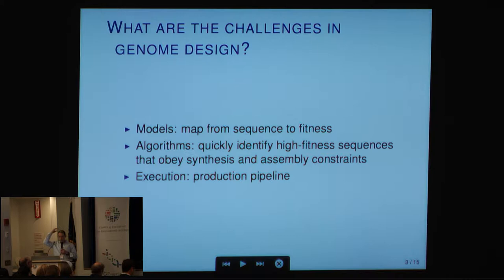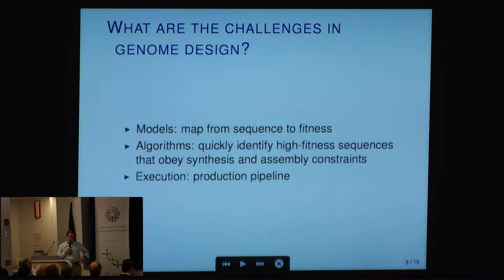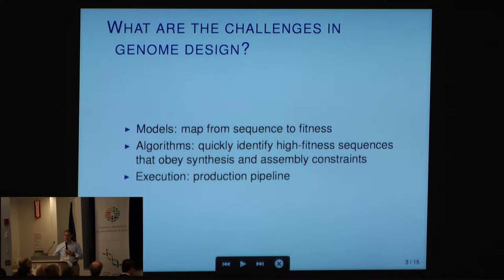When I joined the project with Jeff and Chandra in 2007, we thought about three main problems. Models: how do we map from genome sequence to fitness if we want to design a yeast cell that's highly fit? Algorithms: we have a sequence we want to make, there are constraints — how do we design algorithms that do things efficiently? And then execution: actually designing it all, making it all, ordering it all, putting it all together, tracking where everything is.